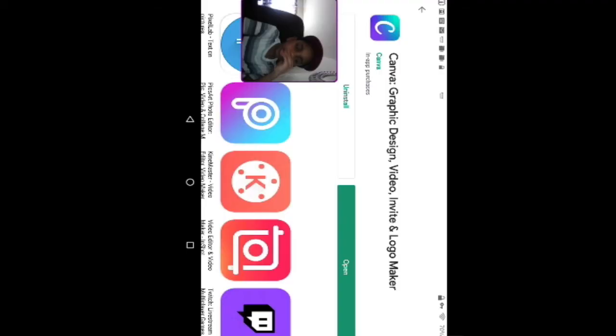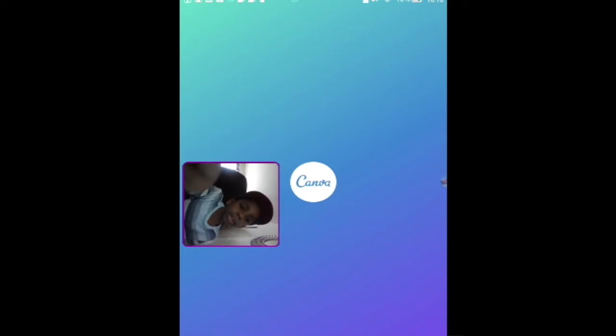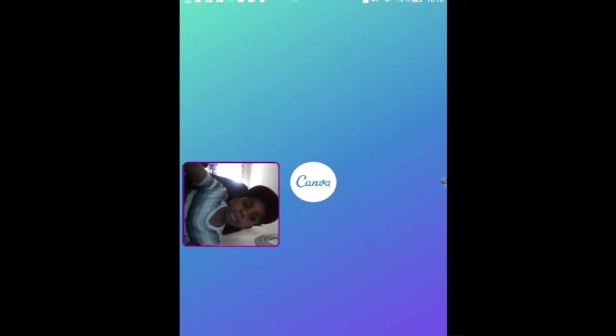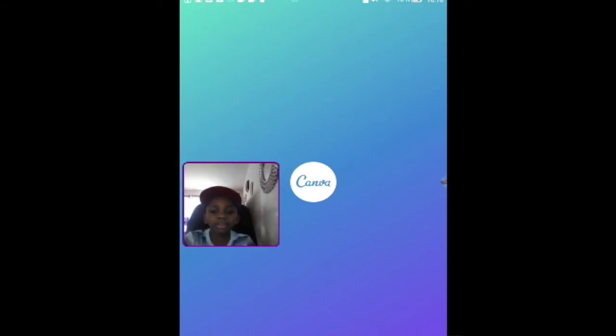Now that Canva's loaded, you can click open. I know it's a little upside down now. But okay, it's a little upside down now.